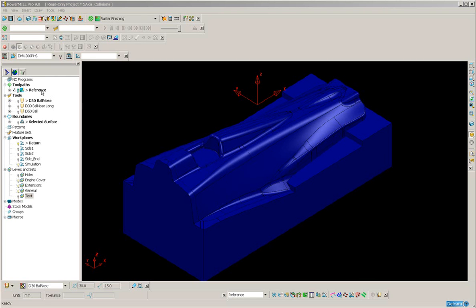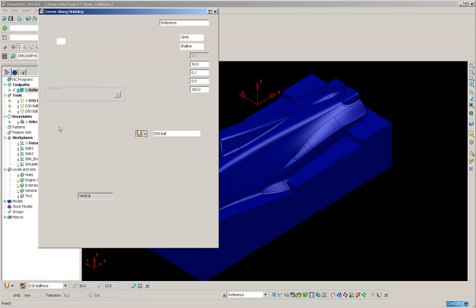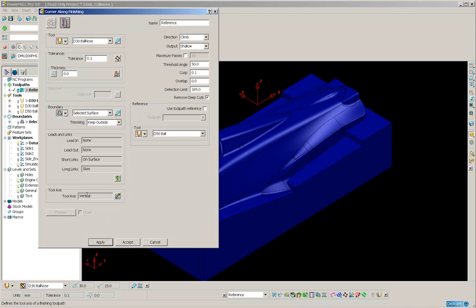We're going to start this exercise by creating a 3-axis rest machining toolpath on this part. So corner along finishing, press apply.